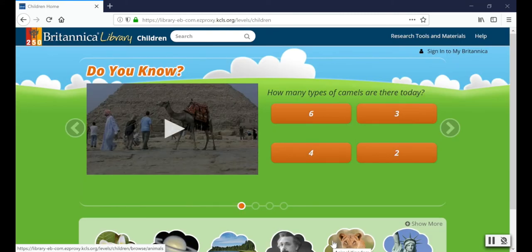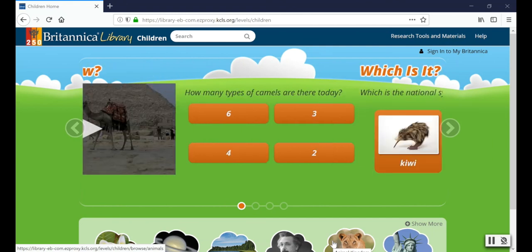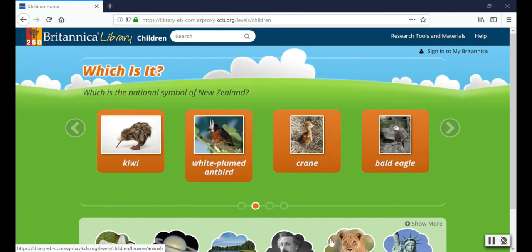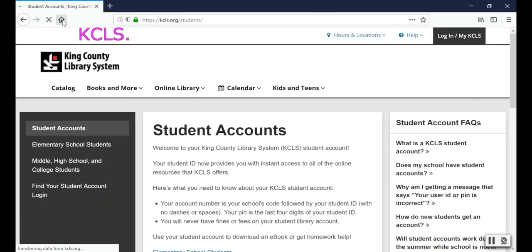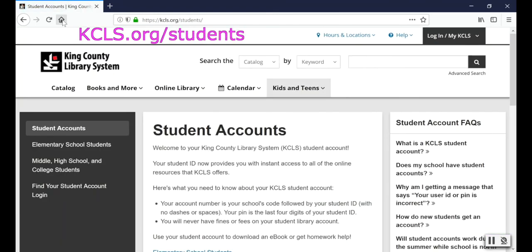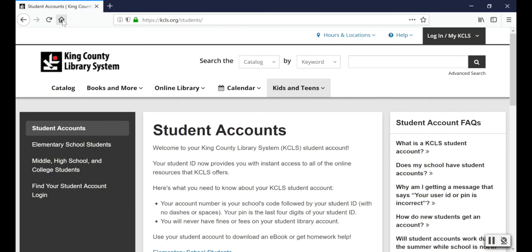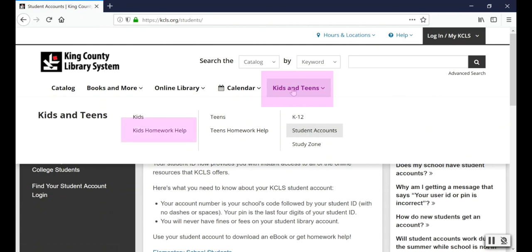Now I'm in the Britannica database, which has the same information as a Britannica encyclopedia, but it also includes things like videos. If you decide this isn't the right resource for your assignment, you can always go back to kcls.org/students and explore the other resources. Or you can go to kcls.org, our homepage, click on Kids and Teens, and choose Kids Homework Help. That will take you to the same list of databases we were looking at earlier.